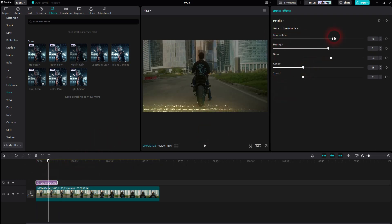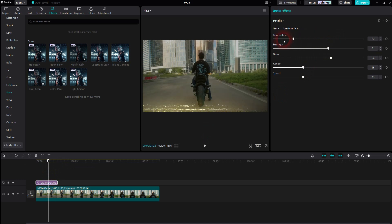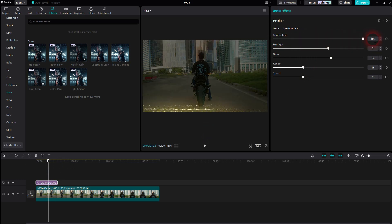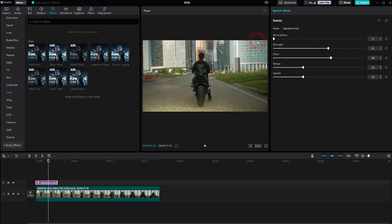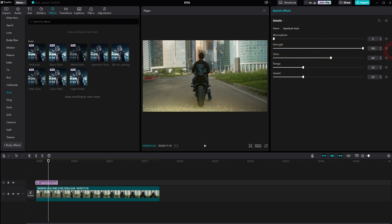Atmosphere and blur you want to keep very low. Strength is for the intensity, and glow as well. Range adds or subtracts a part, and speed is self-explanatory I would say.